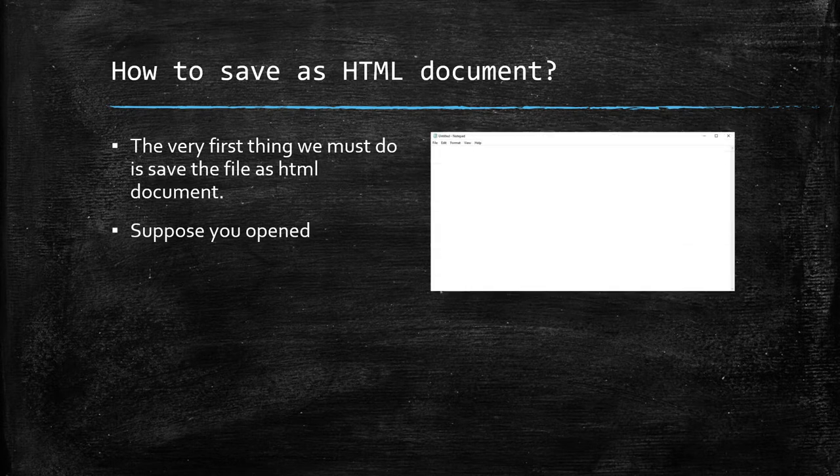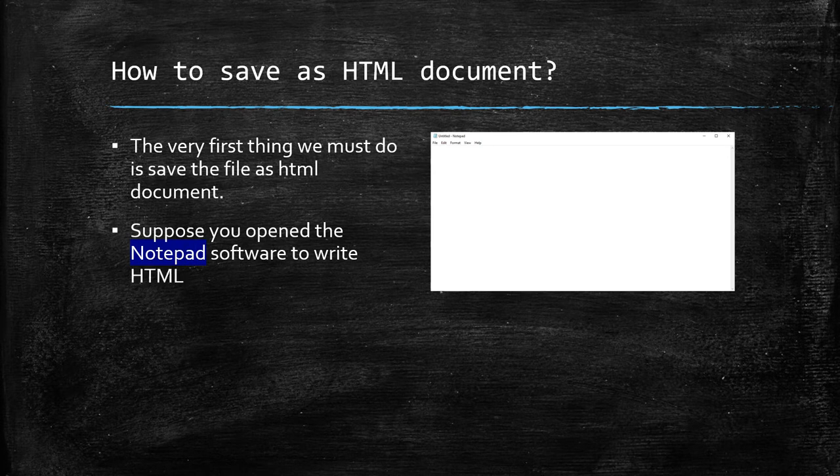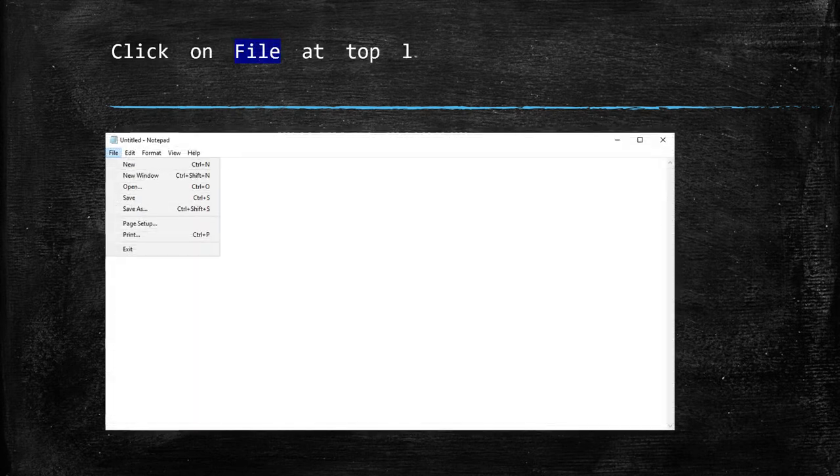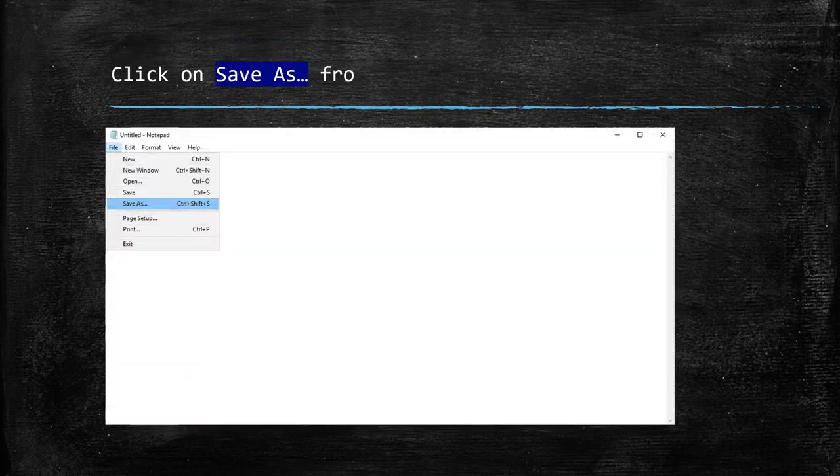Suppose you open the Notepad software to write HTML code. Then, the steps will be: Click on File at top left hand side of Notepad window. Then, click on Save as from the pop-up menu.